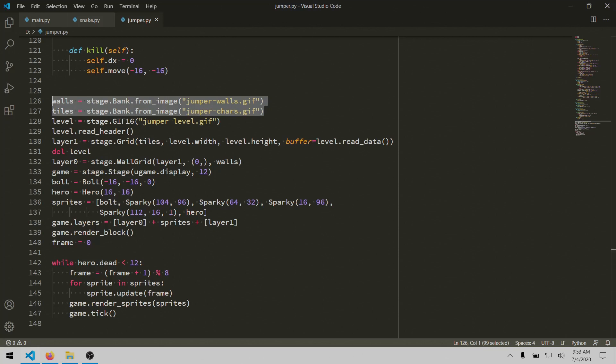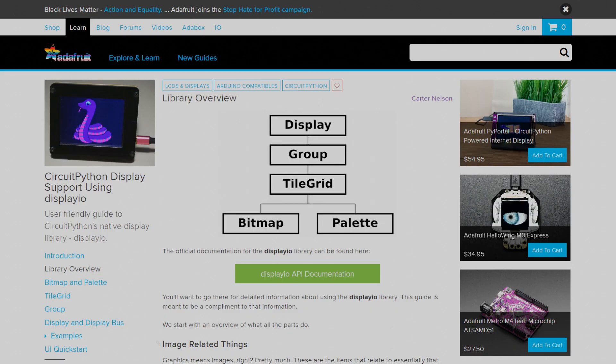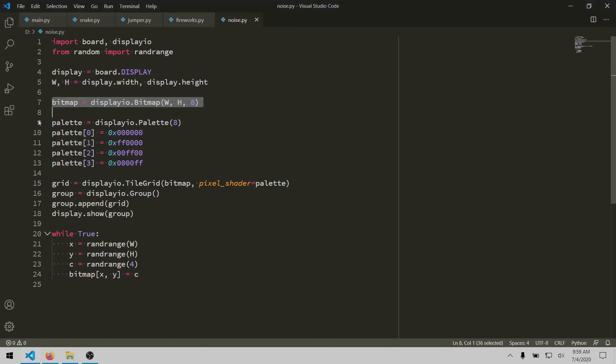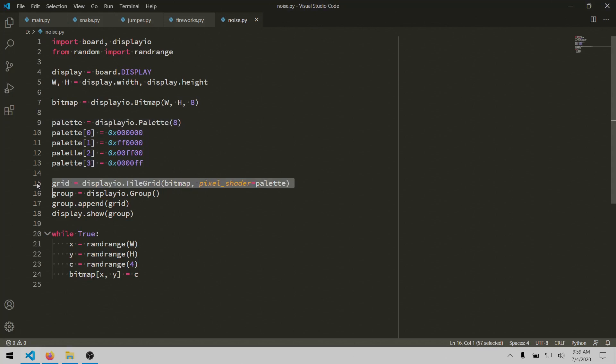But what I wanted was lower level access to individual pixels. And I found that in this display.io module. It lets you set up a display buffer and a palette of colors to use. And then you have to create a grid object and a display group and add it to the display. But then you can start drawing individual pixels.